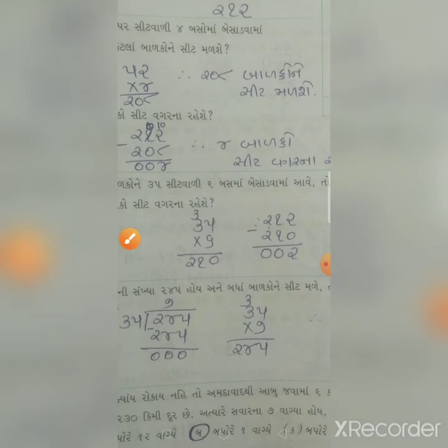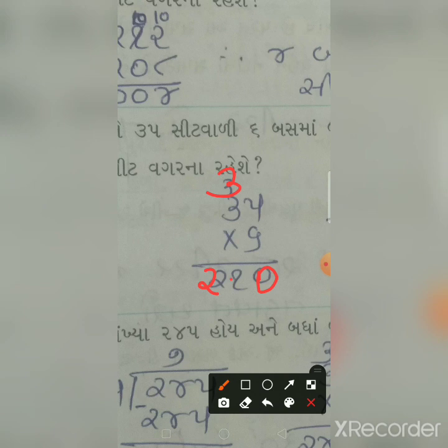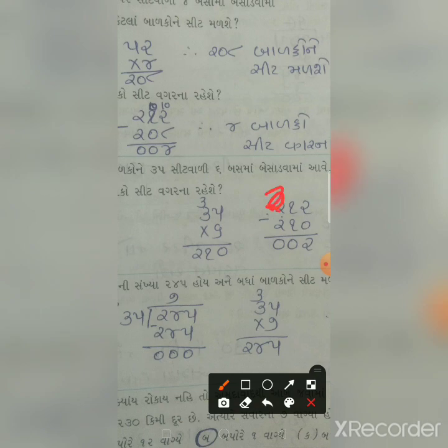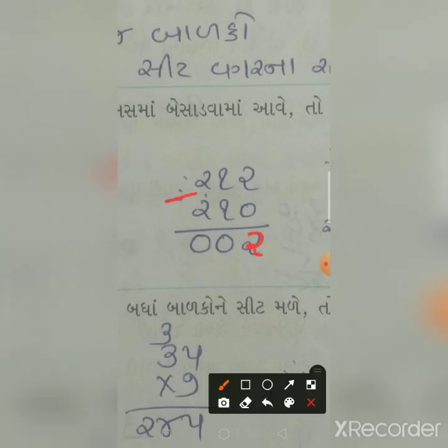હવે ત્યાર પછી - જો આ બાળકોને પાંત્રિસ સીટ વાળી છ બસમાં બેસાડવા હોય, તો કેટલા બાળકોને સીટ મળશે અને કેટલા સીટ વગરના રહેશે? સૌથી પહેલા આપણે પાંત્રિસ ગુણ્યા છ કરવાના છે. પાંત્રિસ ગુણ્યા છ - છ ગુણ્યા ત્રણ અઢાર, ત્રણ ગુણ્યા છ અઢાર, ઉપર ત્રણ - એક વીસ. હવે બસો બારમાંથી બસો દસ બાદ કરવાના.